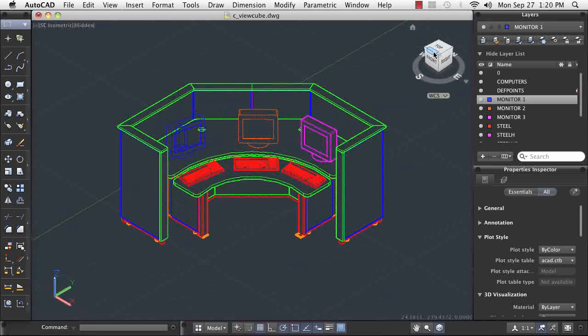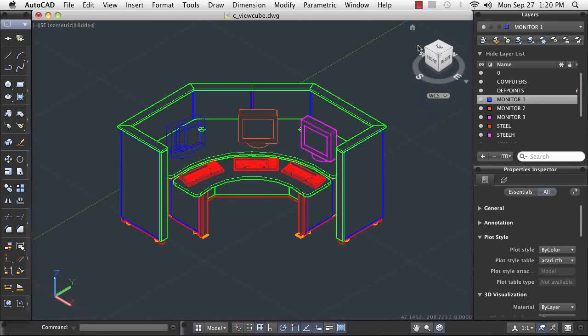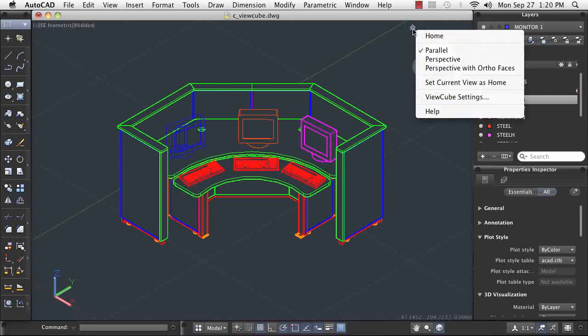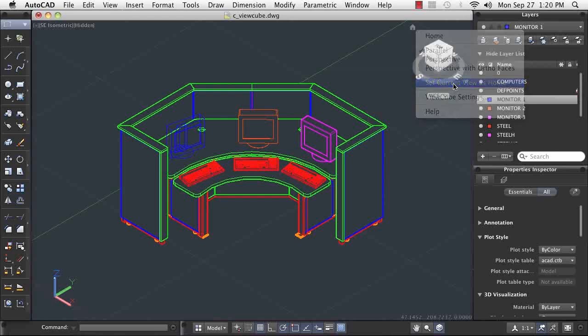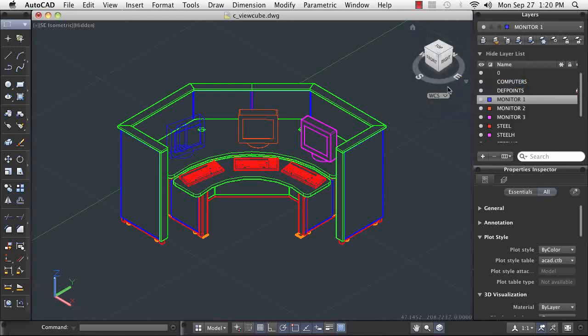Clicking a corner of the ViewCube causes your model to display in an isometric view. Examining the cube faces and underlying compass, I can see this is the southeast isometric view. I want to be able to return to this view easily throughout my drawing session, so I will save this view as my home view.